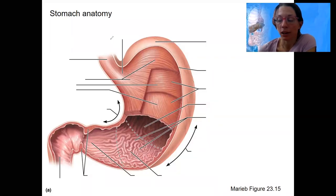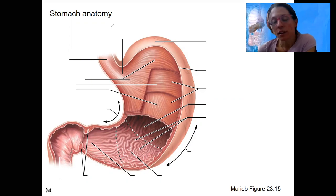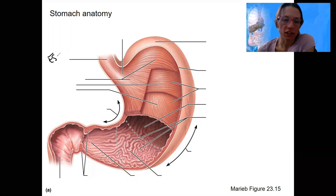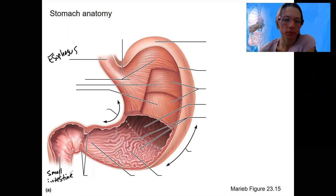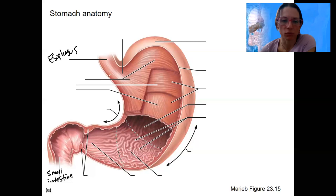Starting out with some stomach anatomy. There are regions to talk about, layers, and some other features. You hopefully know this is the esophagus, and this is the small intestine, specifically the duodenum. We've got a sphincter in between those. The lower esophageal sphincter is not really ever shown — let's add it.